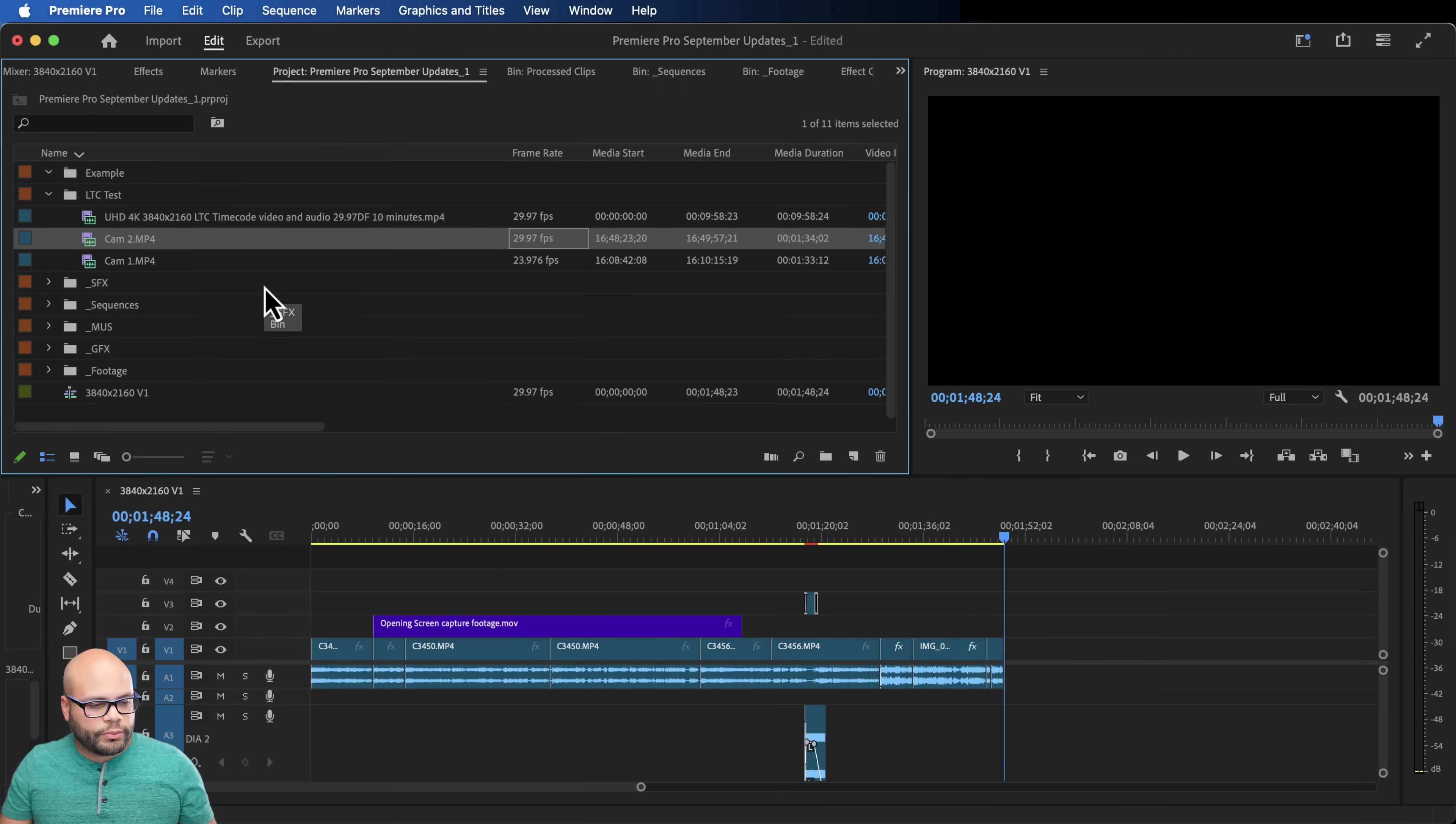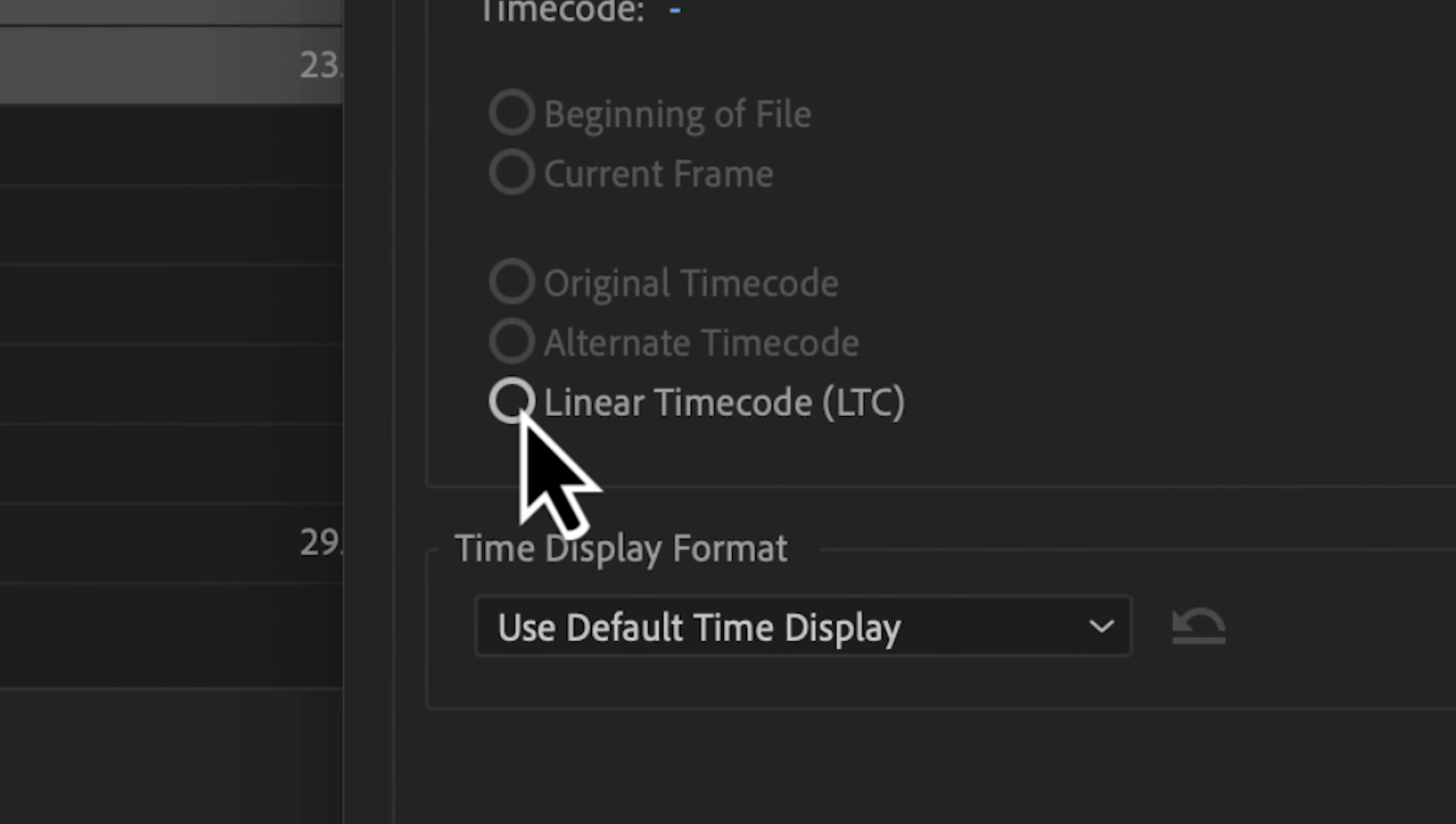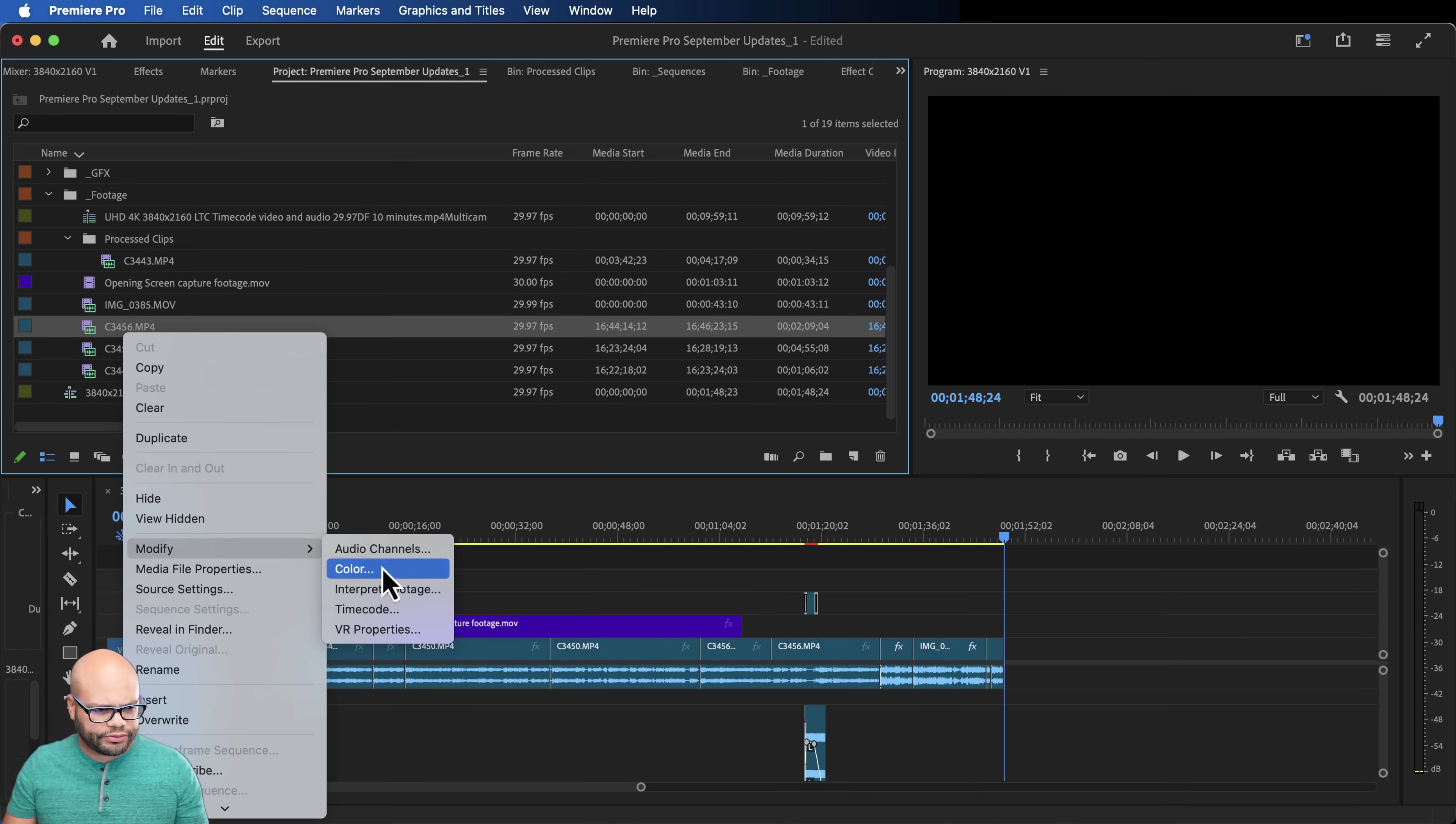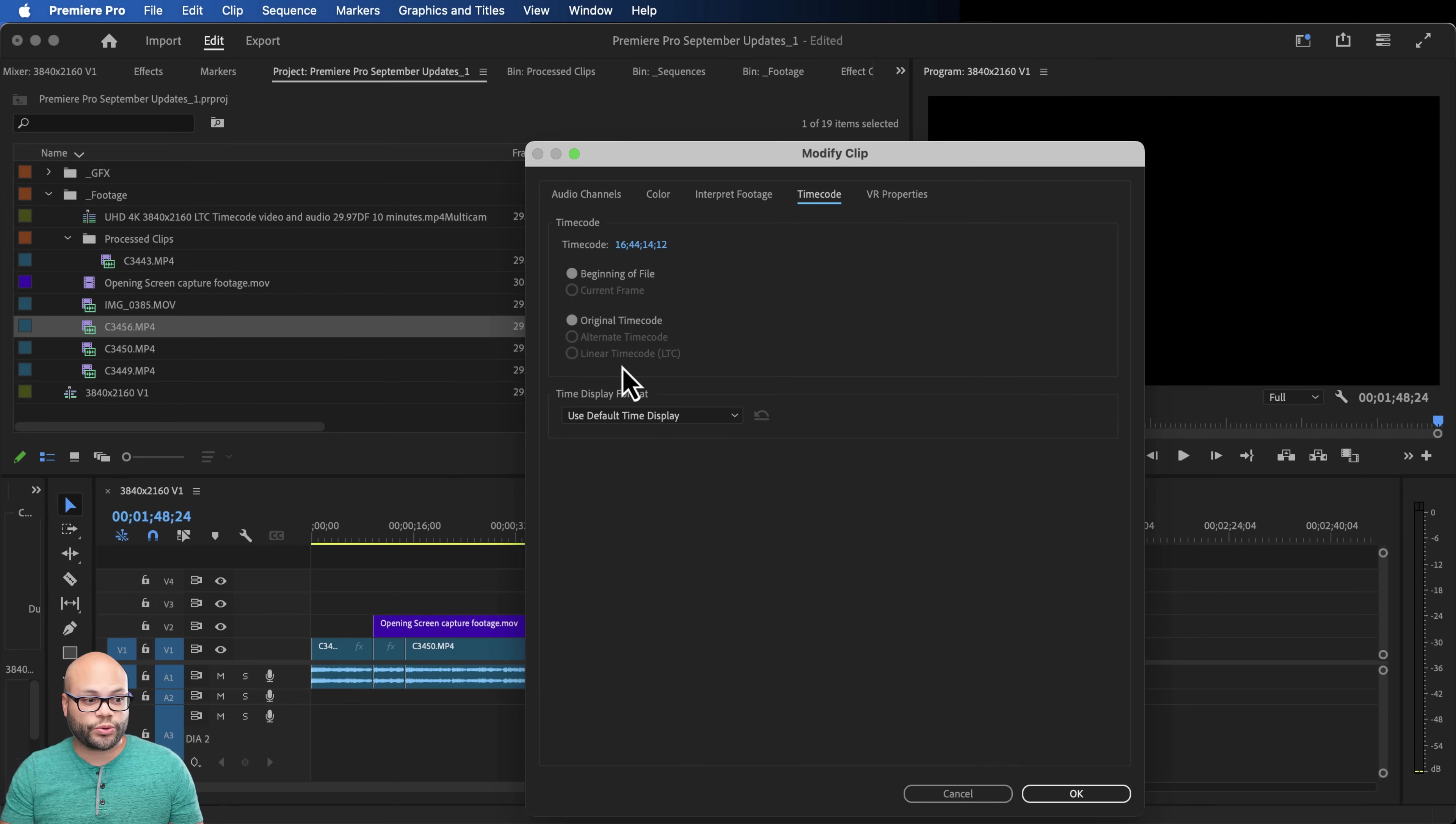So from reading online, I believe what I'm supposed to do first is right click these two, modify, and I'm going to go to timecode. You can see that there's an option here for linear timecode. One thing that's interesting though, before I click on that, is if I go to any of my other footage, like this footage right here, and I go to modify timecode, linear timecode is not an option, which is kind of cool in the fact that I believe it can tell whether or not you're sending that linear timecode audio signal to a video clip or not.